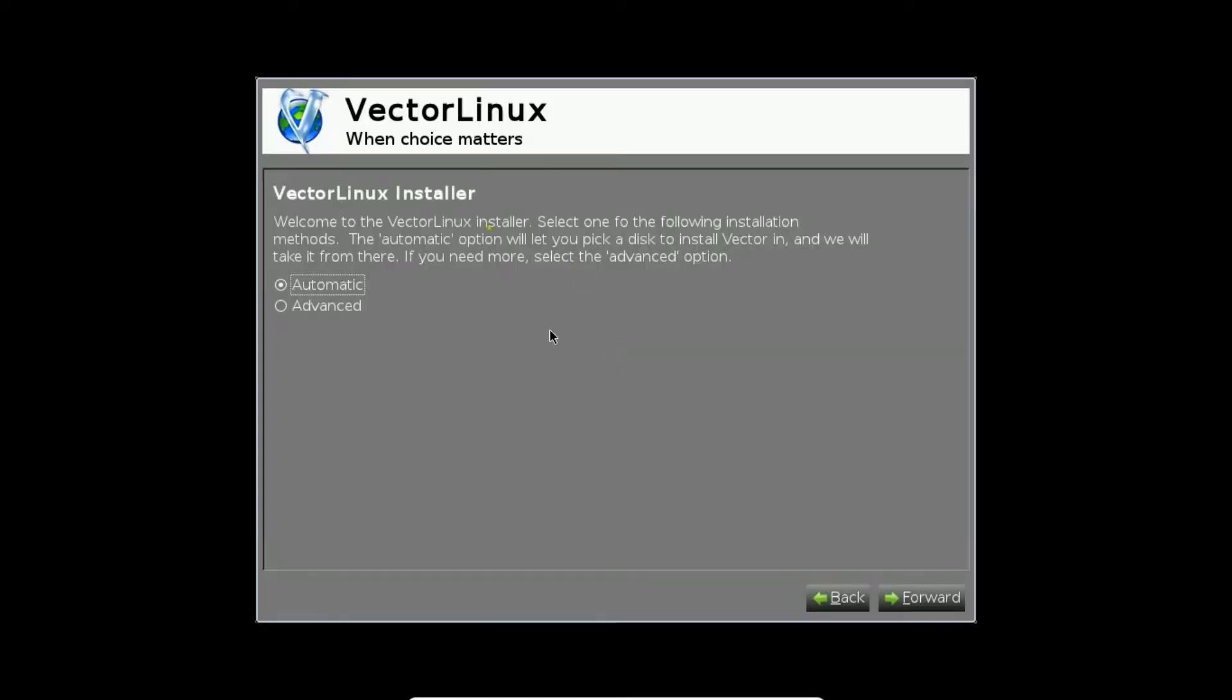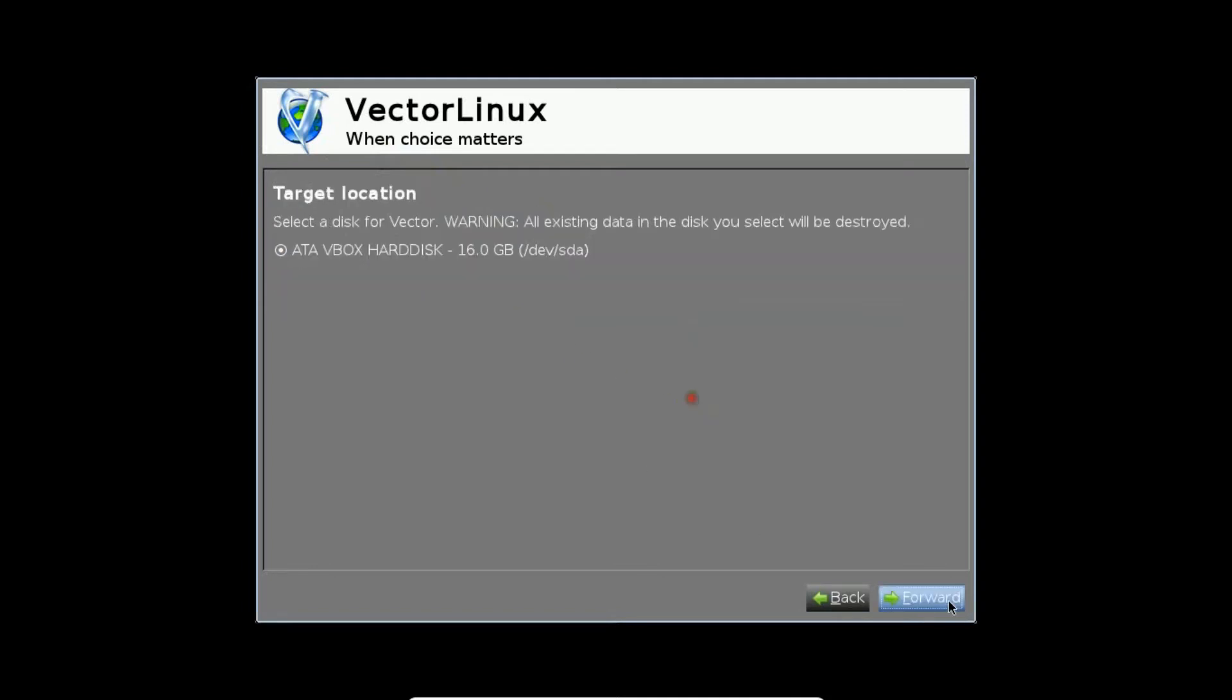Now you can see it is saying welcome to Vector Linux, select one of the installations for the method. Let me click on automatic and click on forward. Now it is saying the target location will be automatically 16 GB. Let's click on forward.